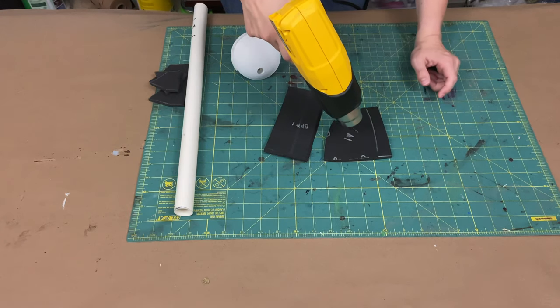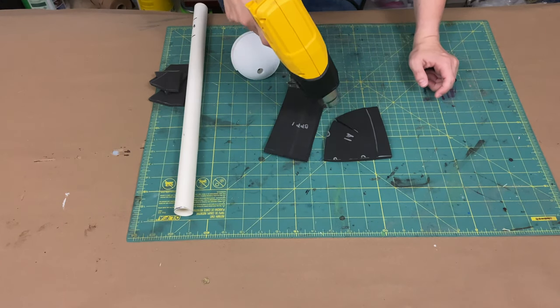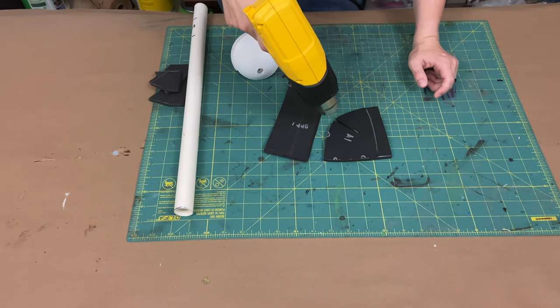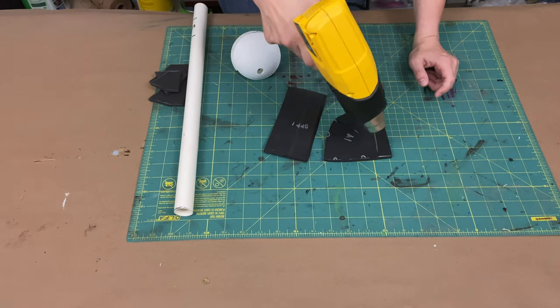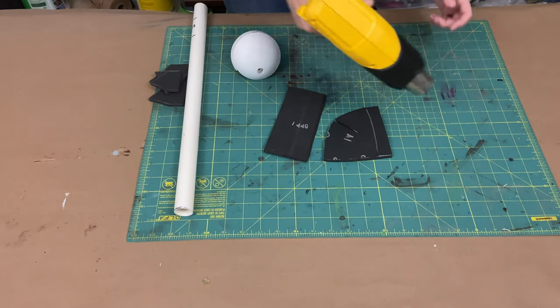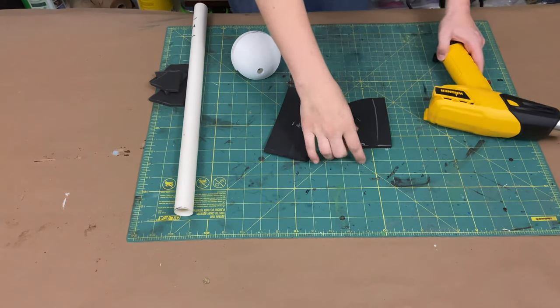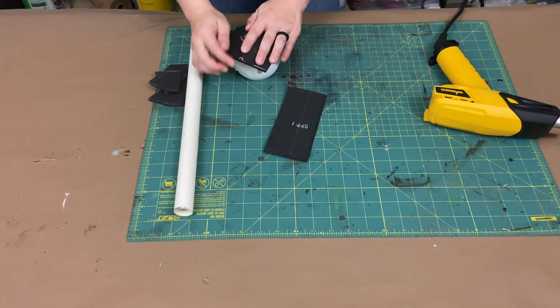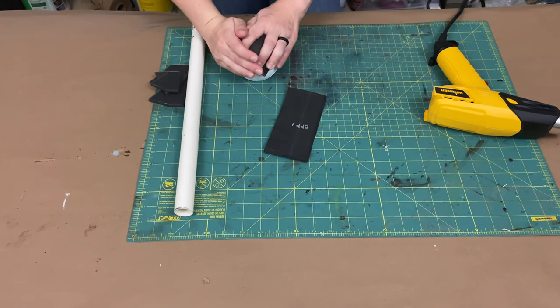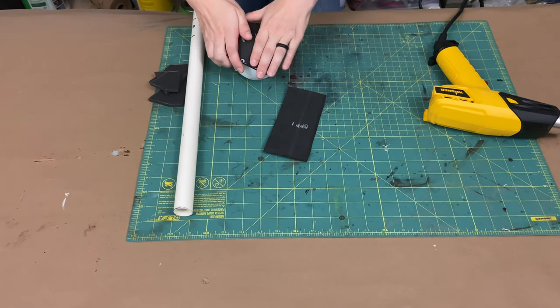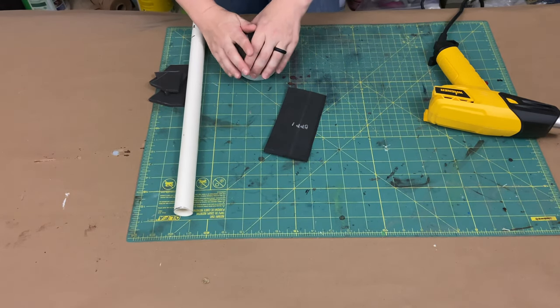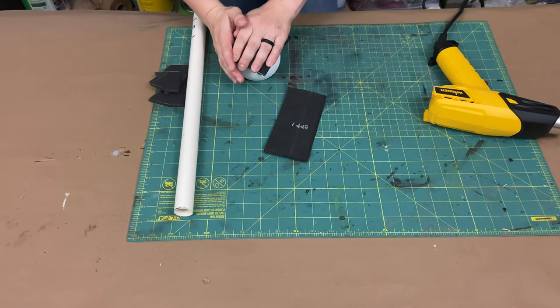So I would heat this up, and what you really want with EVA foam is it will change color. So once you see that color, once you see it start to flex, you're probably on your way. And then what you do, put it on your curved surface and actually use it to bend the way that you're searching for.